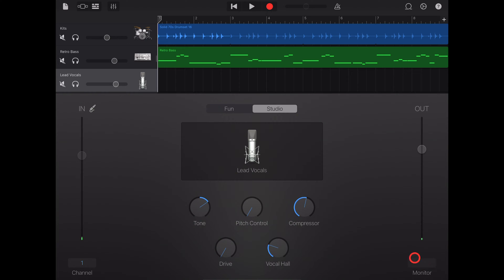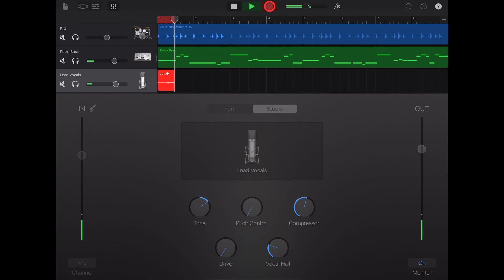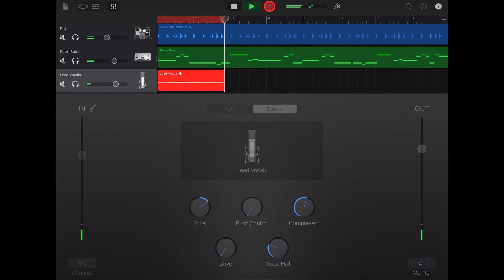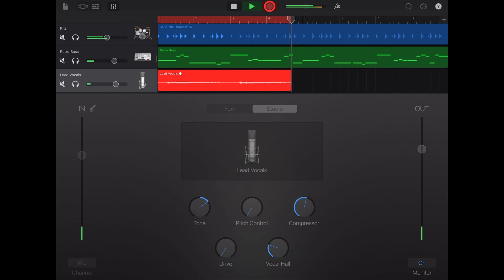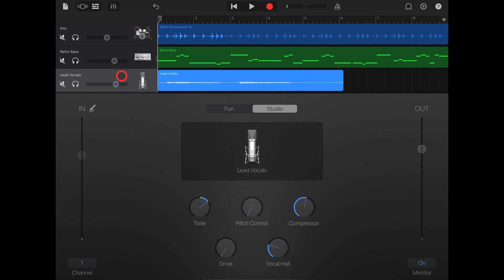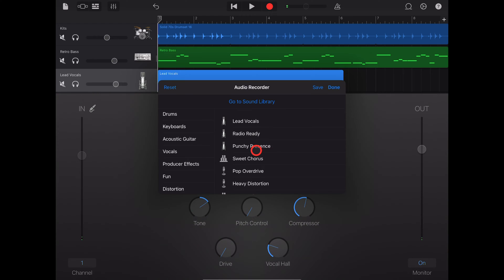When you're ready to record, hit the record button. Before or after you record your audio, you can change the preset here by tapping in the middle there and moving it to another one.